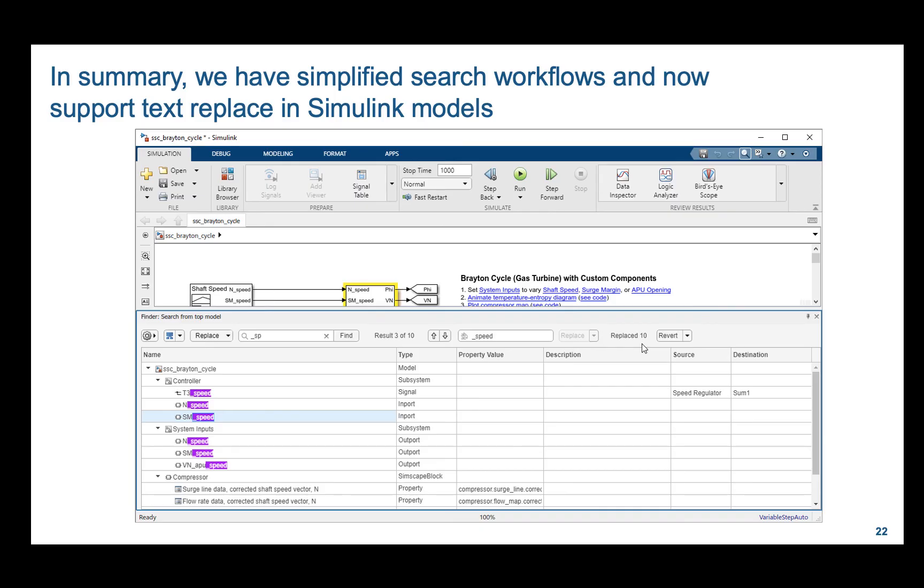In summary, search workflow using Finder has been simplified and you can now easily search and replace text in the Simulink Models. Please refer to the documentation for more details.